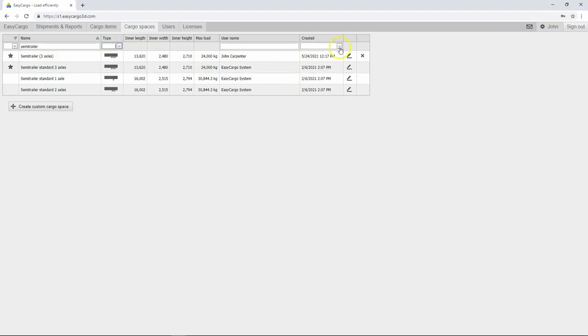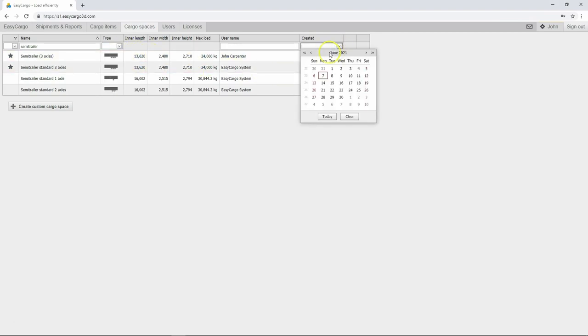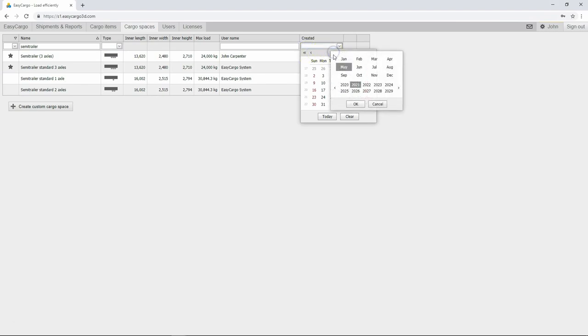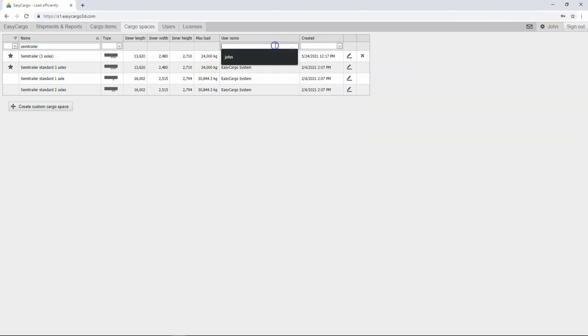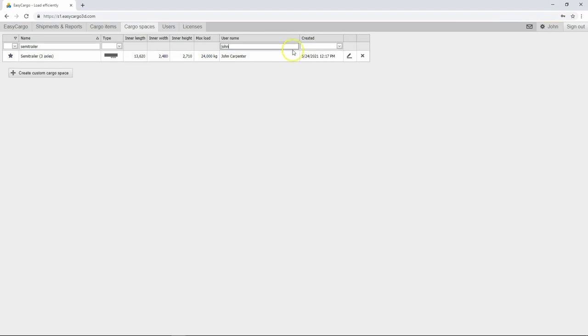Unlike the previous settings, you can also filter by the date of creation or the user who created the space.